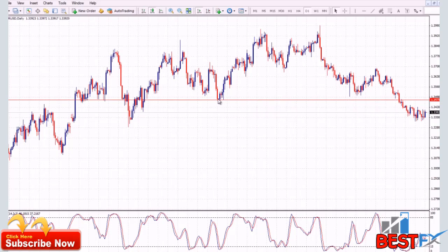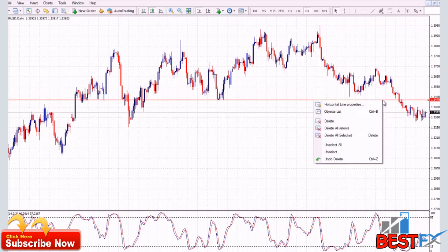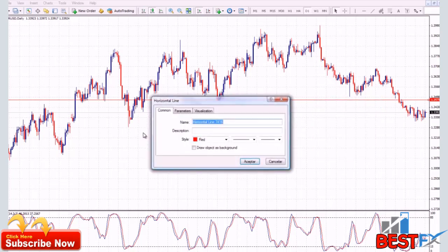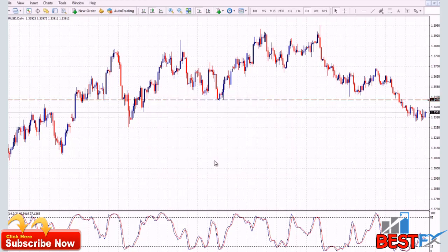If you want to modify the color or the width of the trend line, you just double click to activate the trend line, then right click on it and go to horizontal trend line properties. Now you can choose the color, the width, or the style of the line. The same thing goes for trend lines as well.